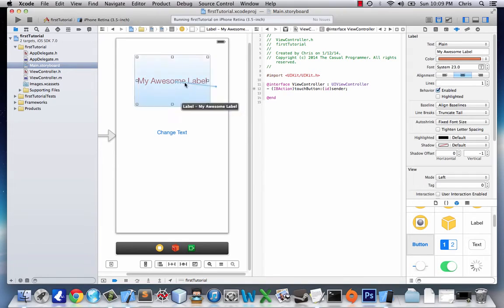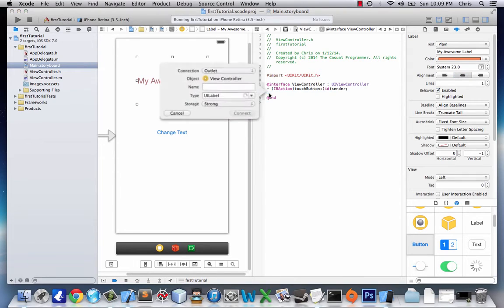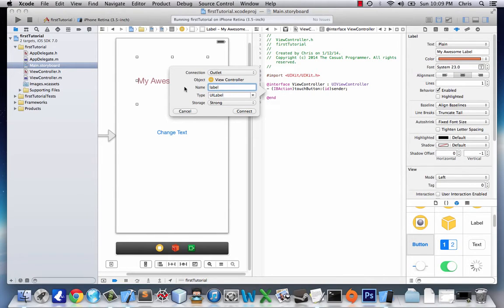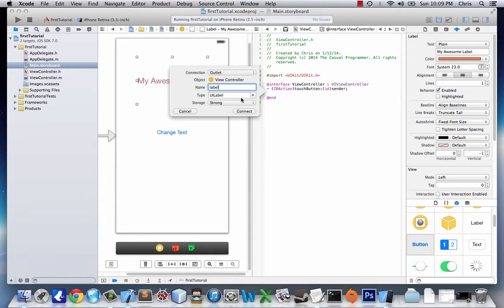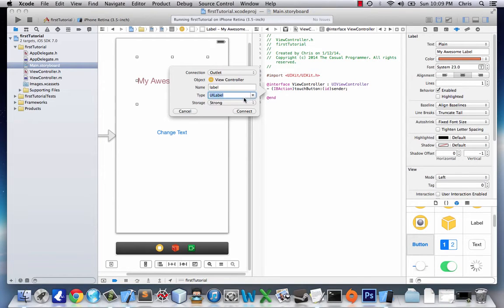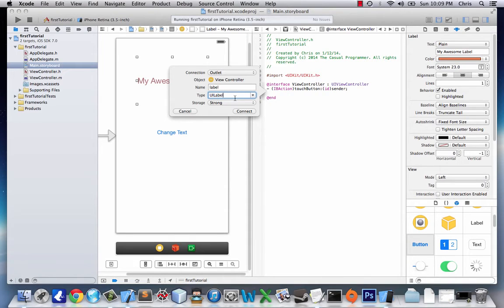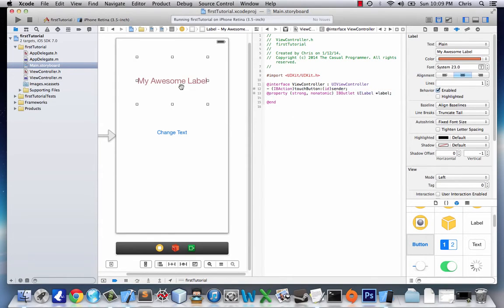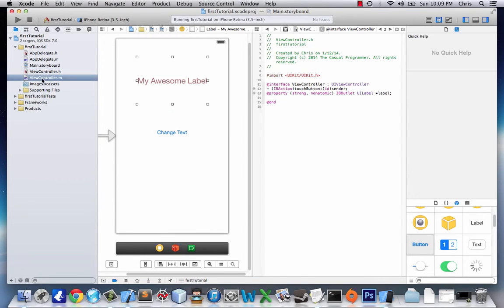We're going to connect my awesome label, and we're going to name it label. It's going to be an outlet, not an action, because it's just connecting this to the interface, but it's not doing anything. It's just giving us access to it. And it's of type UI label. We could make it ID, but since we're connecting it in an outlet way, we'd rather have it as UI label. Storage strong. It can be weak, but you could look that up yourself. It really doesn't matter for such a small application. And so now that we did this, we'll go to viewcontroller.m.